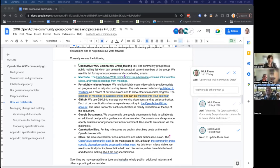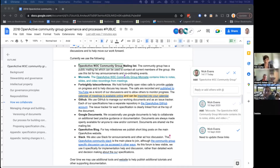We're looking at the section on collaboration and collaborative tools. We've talked about the OpenActive W3C community group mailing list, which we'll use to share information about agendas, notes from meetings, and videos. We just got on to the microsite, which is where we'll store all those things. Those two are definitely still useful, valid forms of communication.